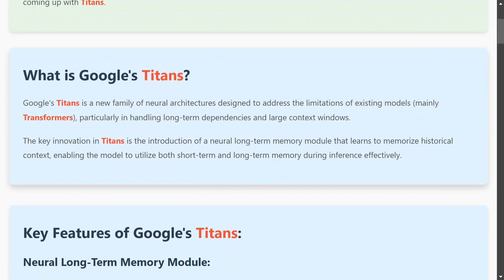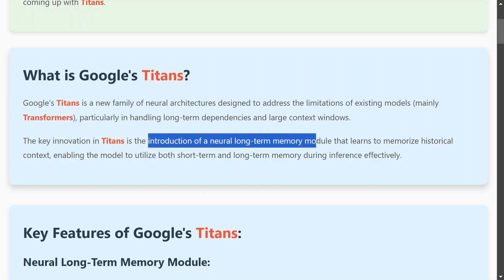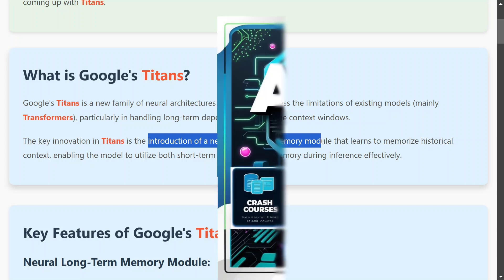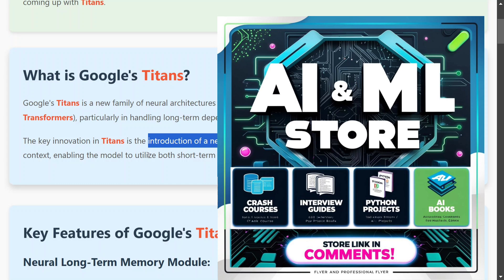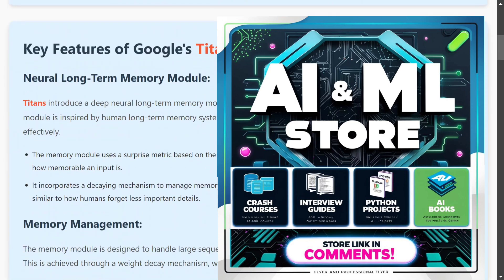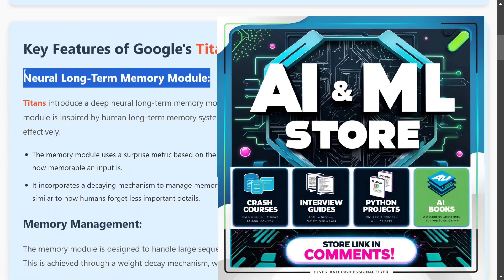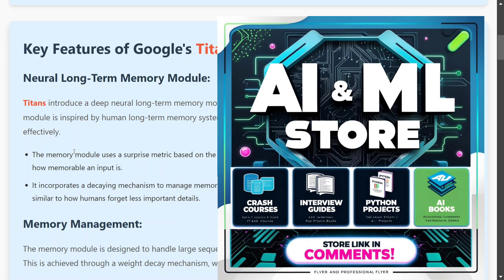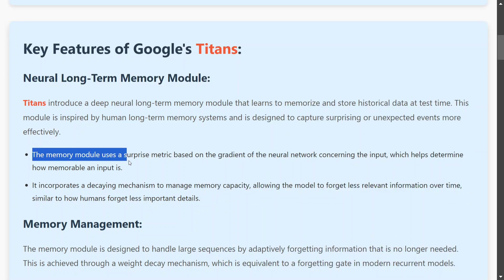Titans is a new family of neural architectures designed to address the limitations of the transformer. The key innovation introduced by the team is a neural long-term memory module, which is not just able to remember current things but can remember long context as well.